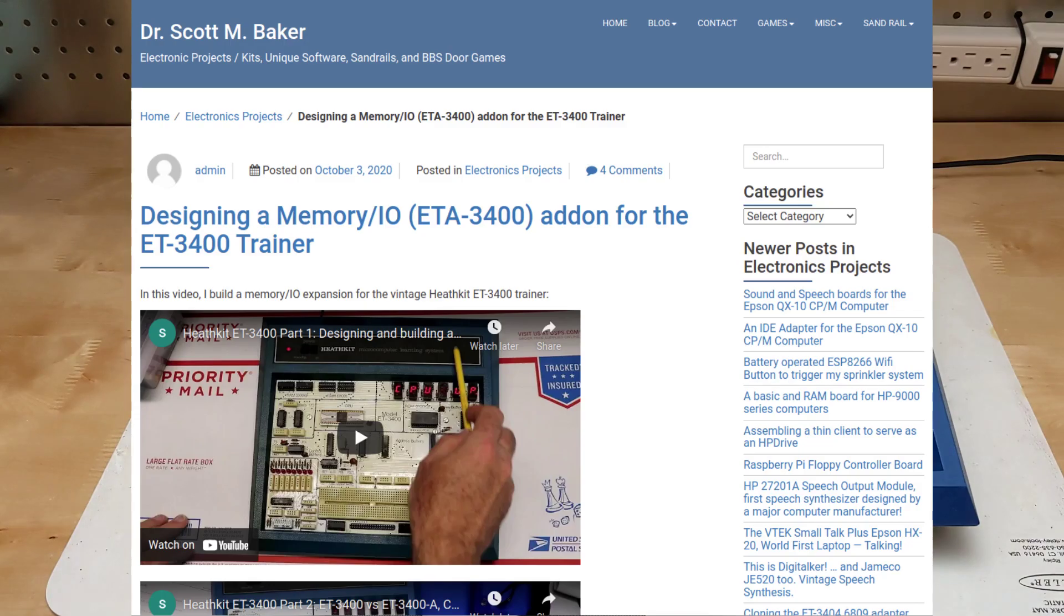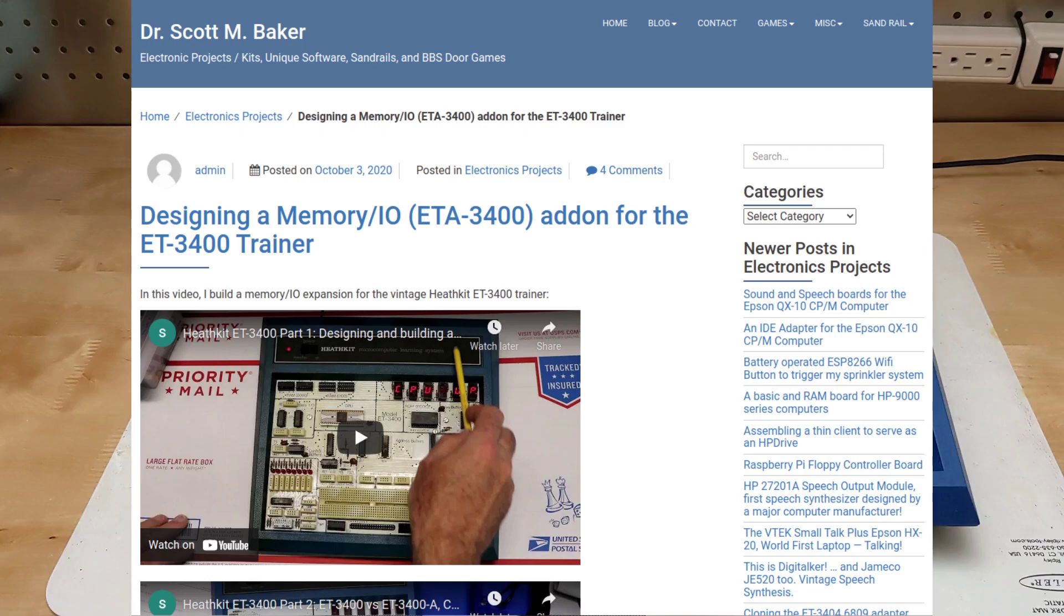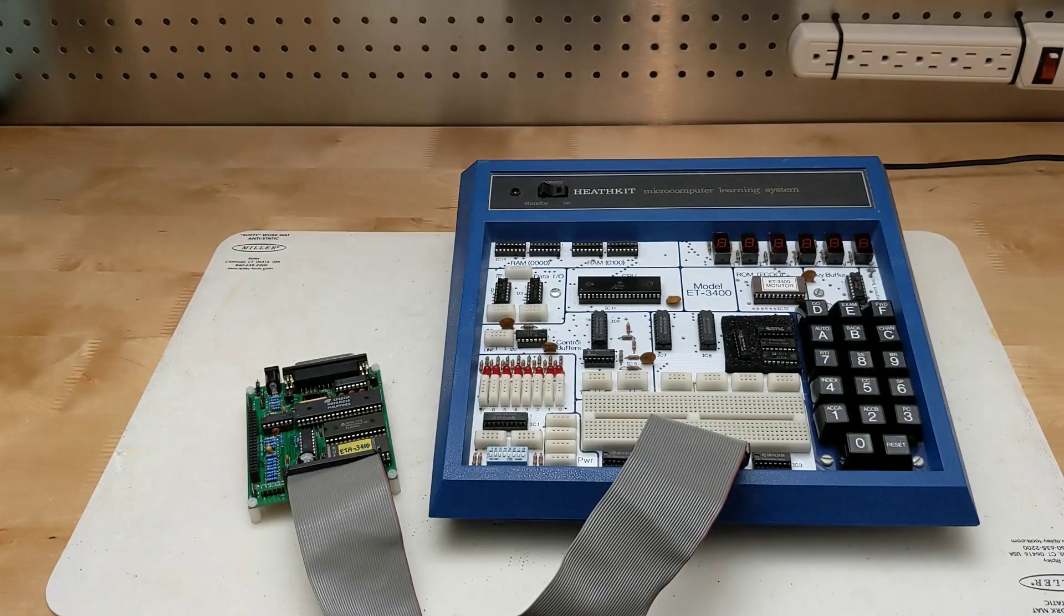Recently I came across a project by Scott Baker who built a replica of the ET3400 using slightly more modern components. He made his design freely available and even offered some blank PCBs on eBay. This was exactly what I was looking for.